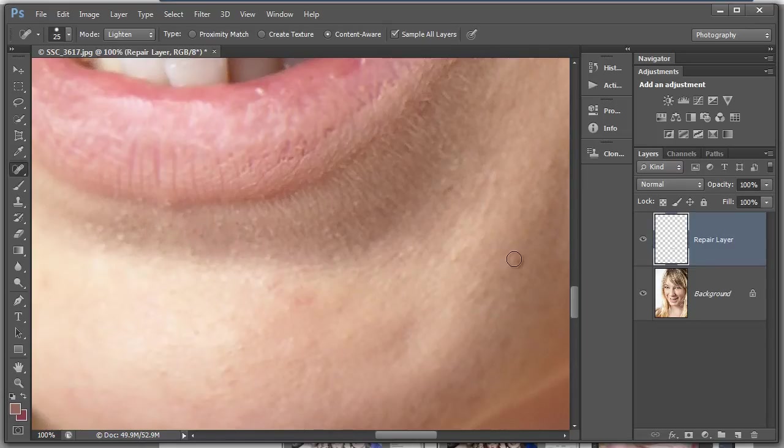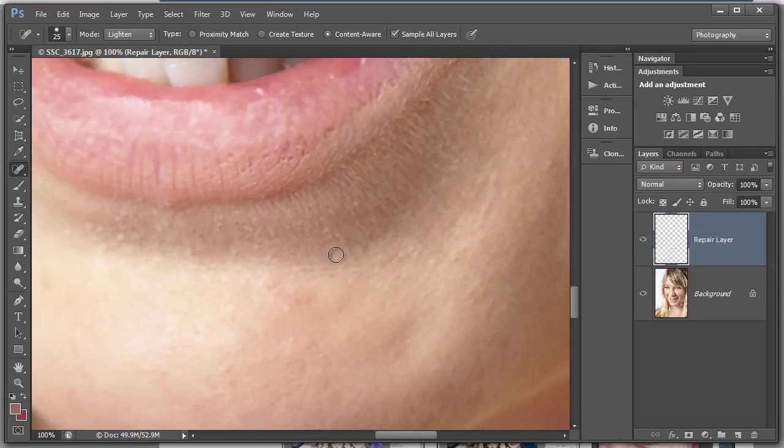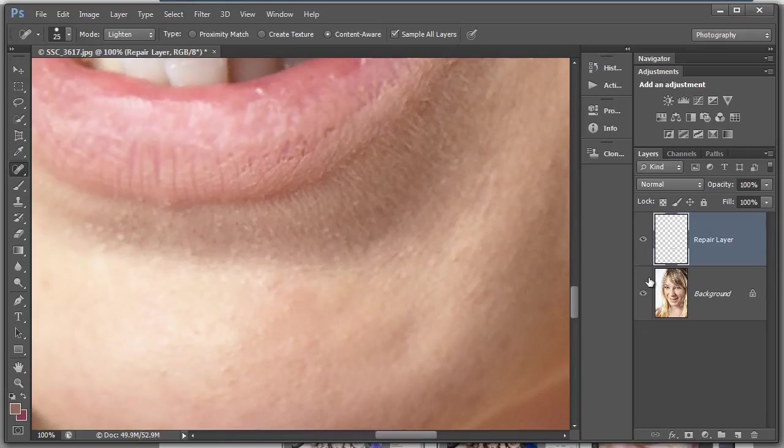We can work around with the spot healing brush in here, painting away. Oh, it's so exciting watching somebody paint! But it's showing that on one layer we can do all our repair work.